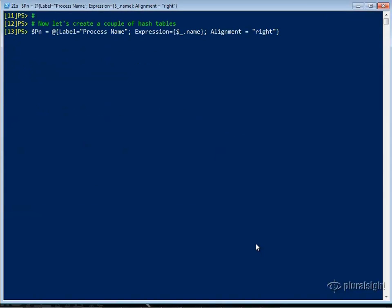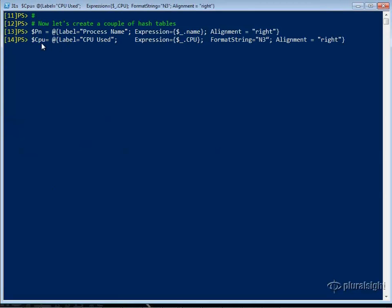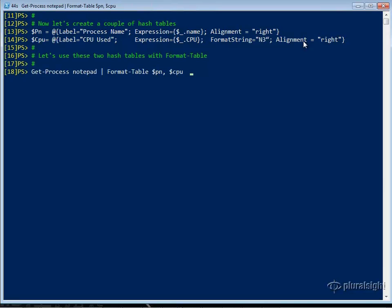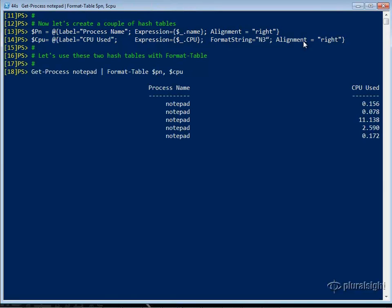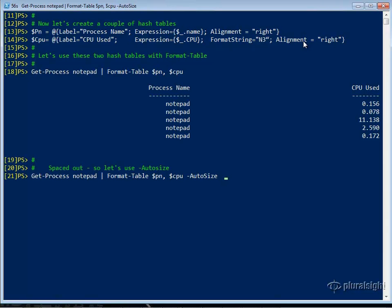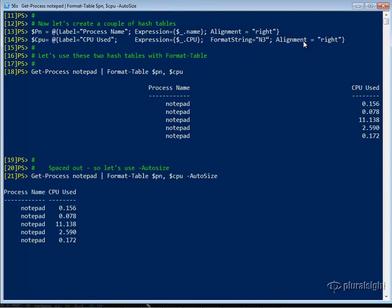Now, if we create a couple of hash tables: $PN is a hash table which will have a label 'Process Name', expression $_.Name, and a right alignment. We'll have a second hash table called CPU with a label 'CPU Used', expression $_.CPU, a format string of numeric three characters, and right aligned. When we use those with Format-Table, we'll get a table that looks something like this, nice and spaced out as is normal for a process table. We can combine the use of hash tables with -AutoSize and get the same column sizes, but now slightly more compressed with less white space.